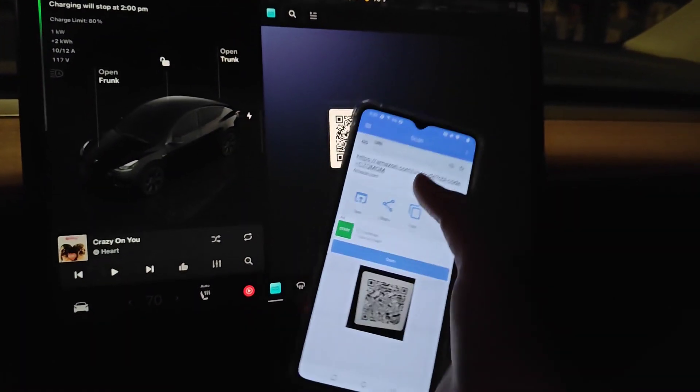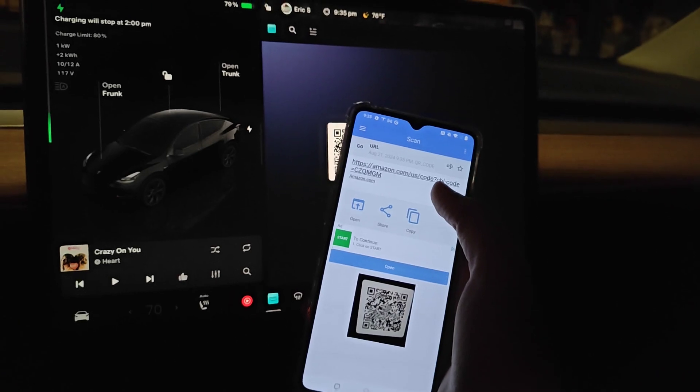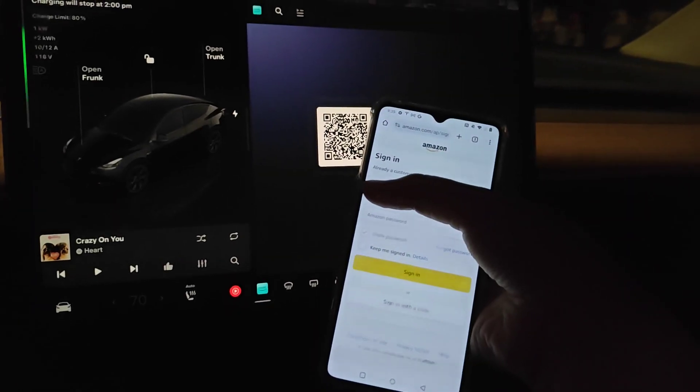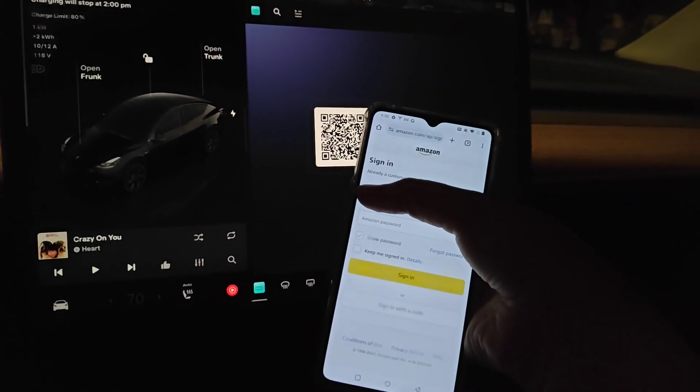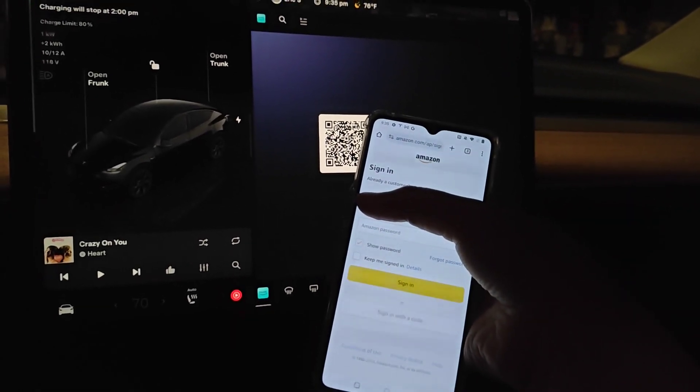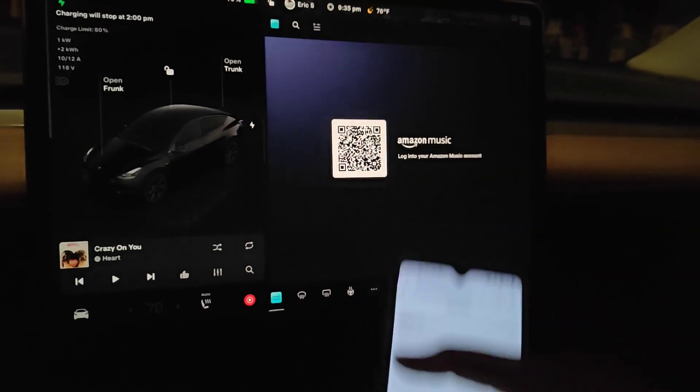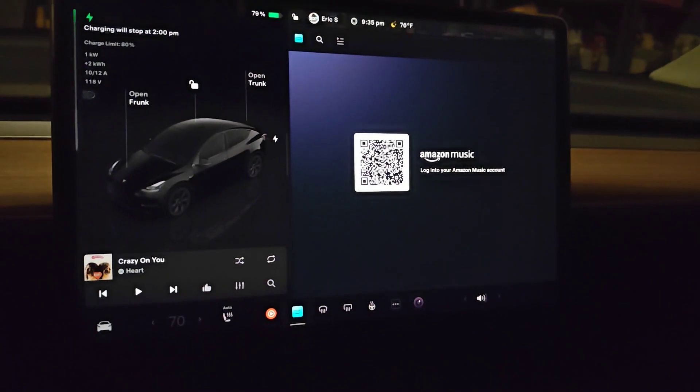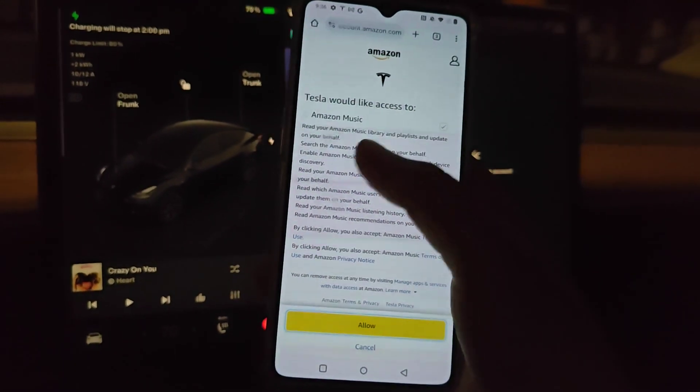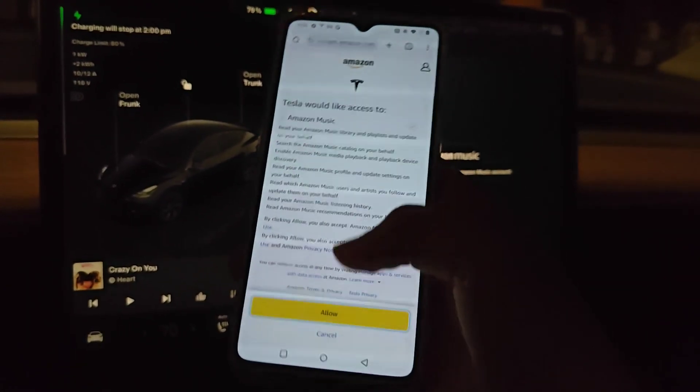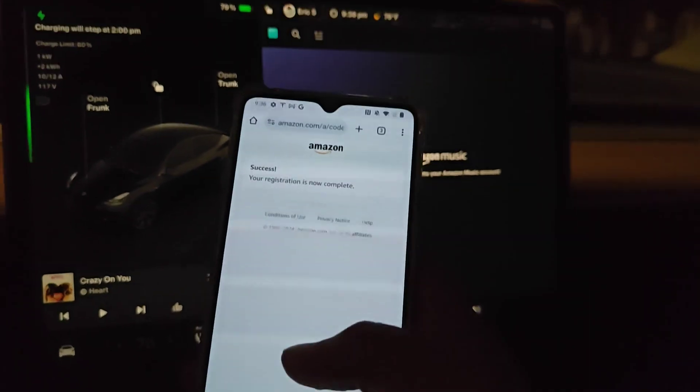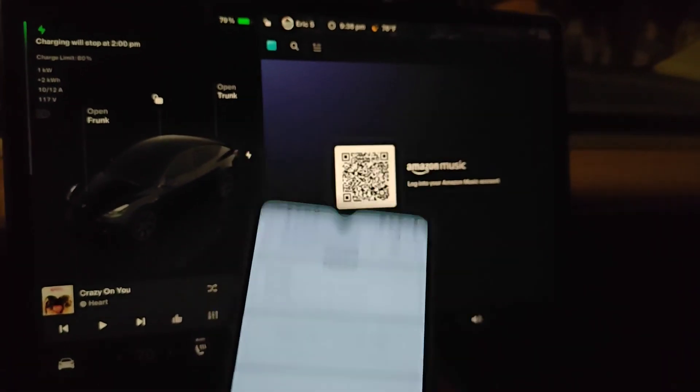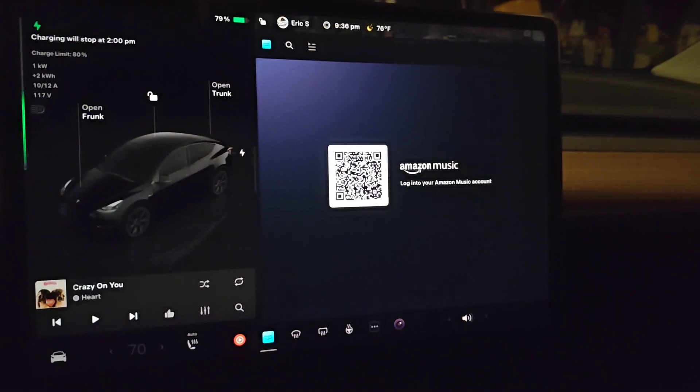I'm going to open up that Amazon link. Through that link, you can sign into your Amazon account. It's just confirming that you have Amazon Prime so that you have access to Amazon Music. Once successfully logging in, it says Tesla would like to access my Amazon Music so I can allow. It says success, registration is now complete.